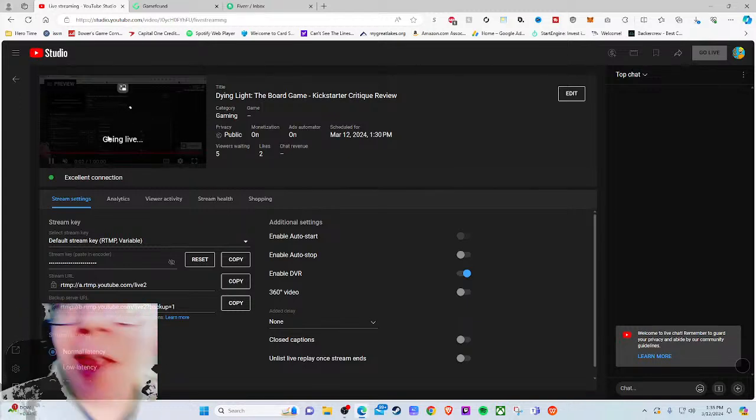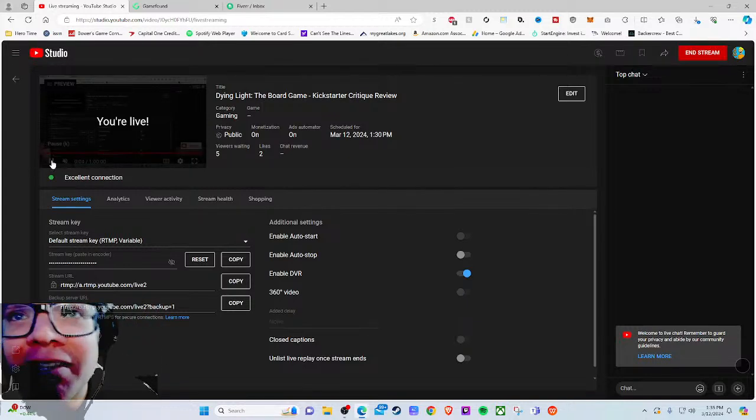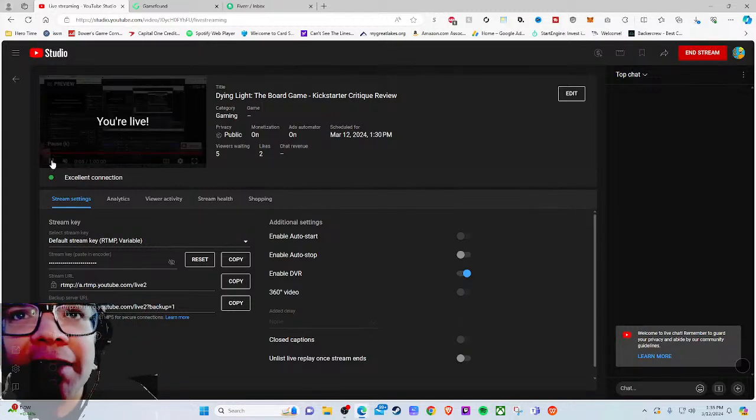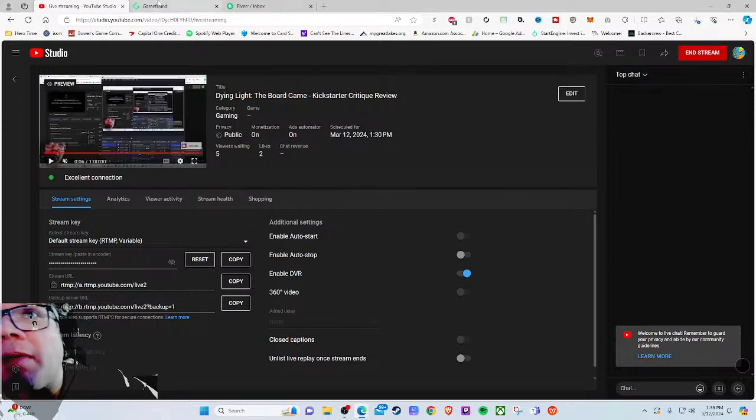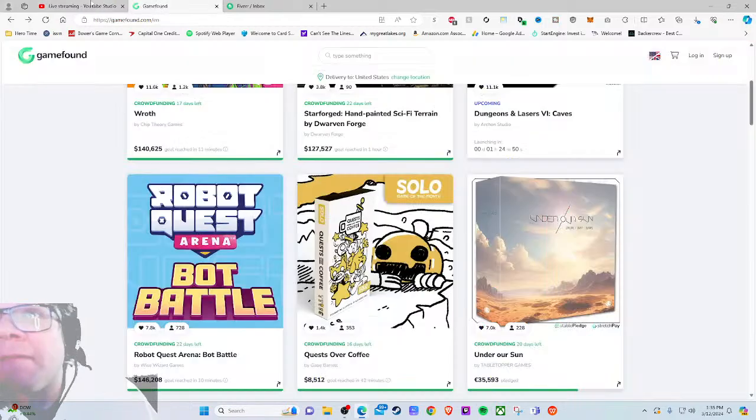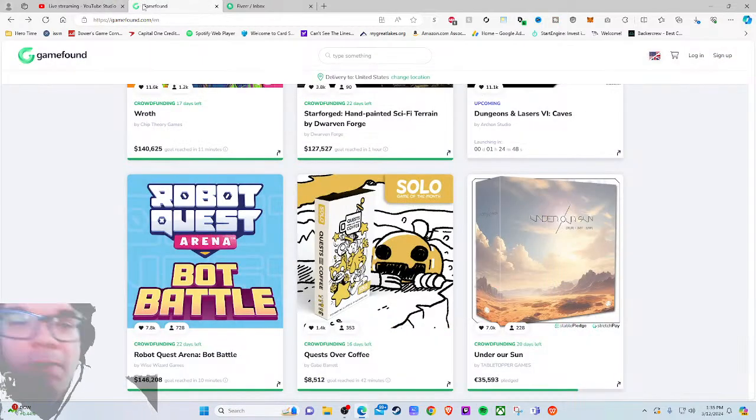Hey YouTube, I'm back here today for another Kickstarter Critique where I take a look at a different Kickstarter tabletop game project every weekday at 1:30 PM Eastern Standard Time and give my honest thoughts on how the project is being run.